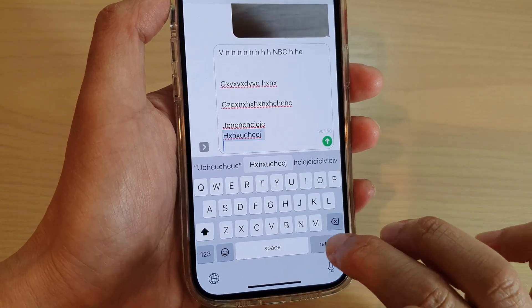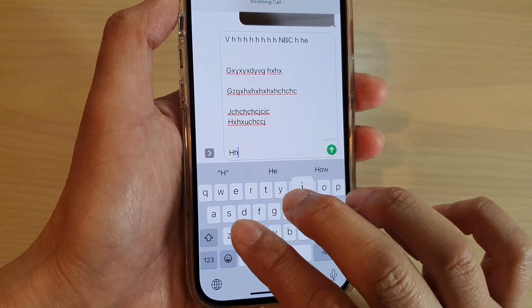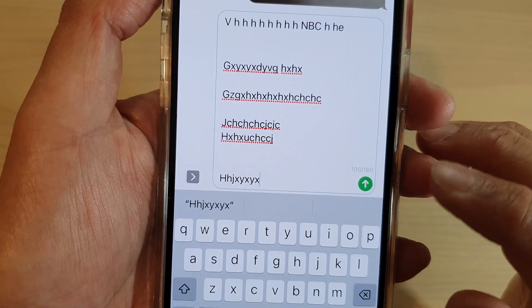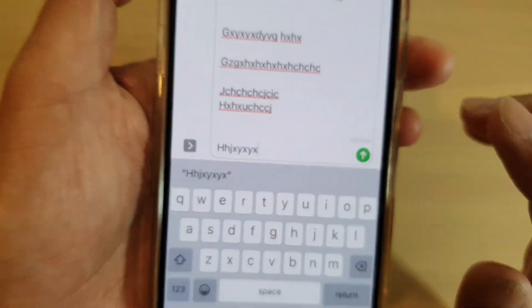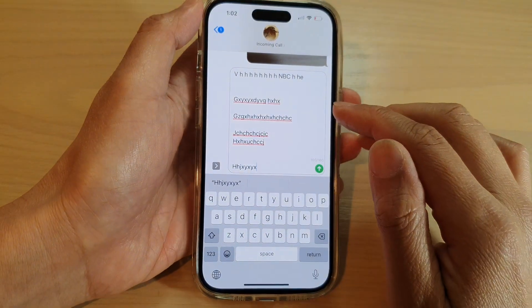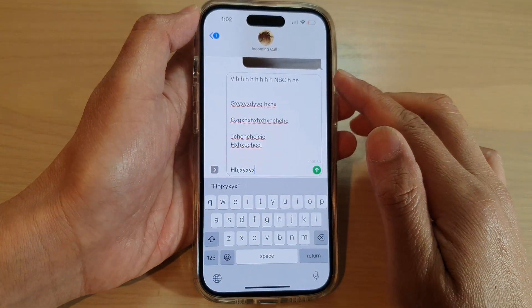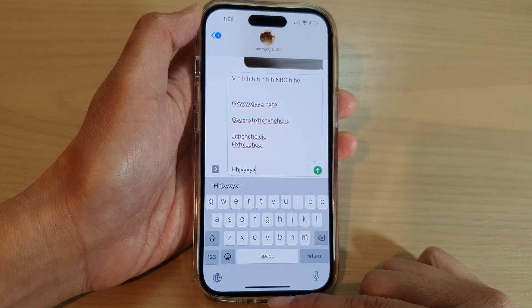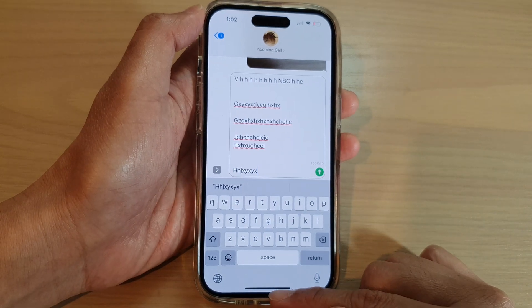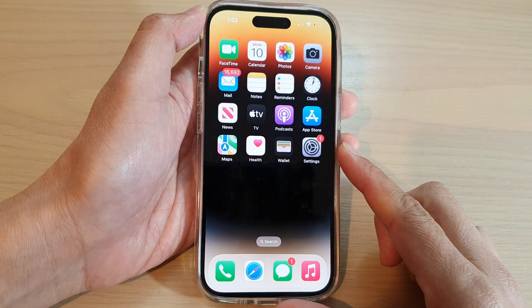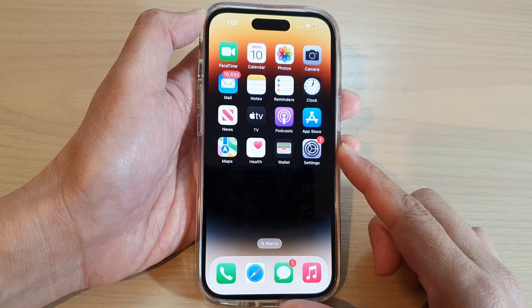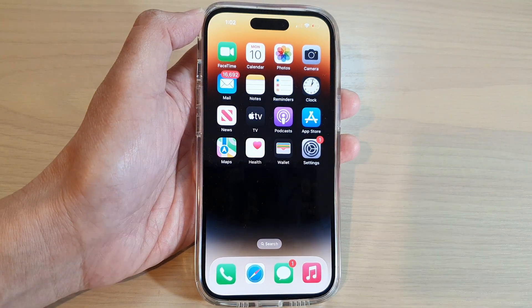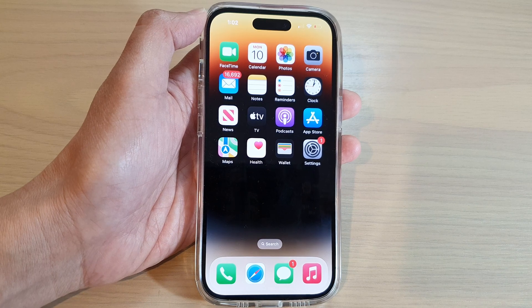And that's it. That is how you can turn on or turn off character count in an SMS text message on the iPhone 14 series. Thank you for watching. Please subscribe to my channel for more videos.